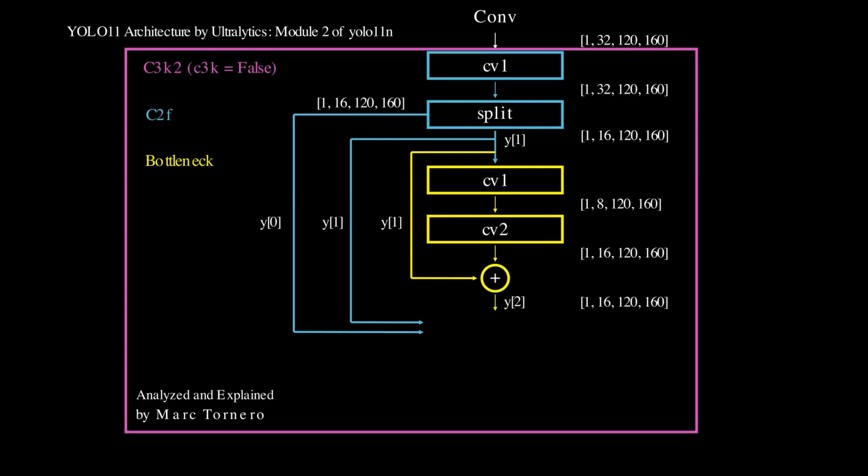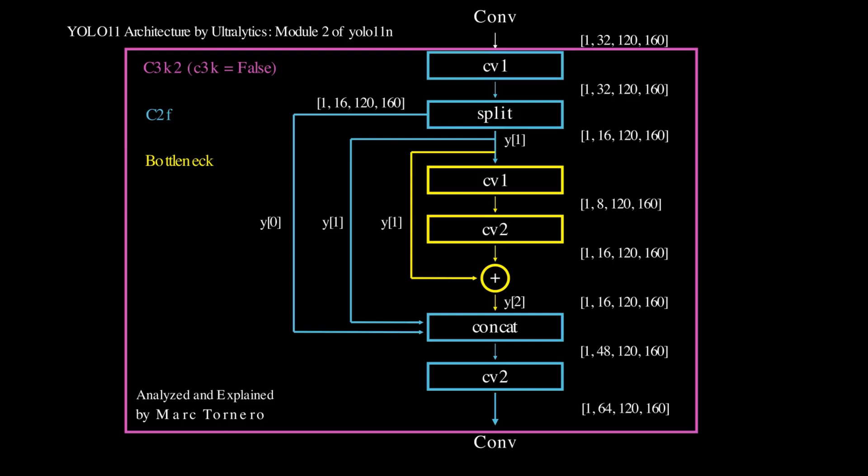The original Y1 is then added to the processed output through a skip connection. We now have three tensors of shape 1x16 by 120 by 160, the original Y0, the unaltered Y1, and the processed bottleneck output. These are concatenated along the channel dimension. Finally, the combined tensor passes through one last pointwise convolution, resulting in an output tensor of shape 1x64 by 120 by 160, ready for the next stage of the network.